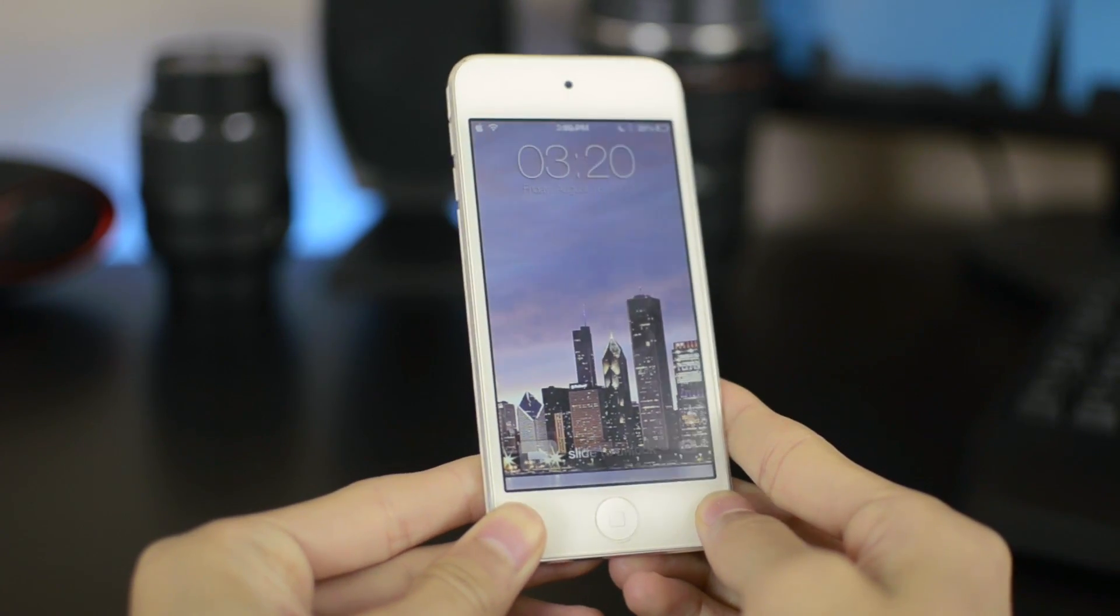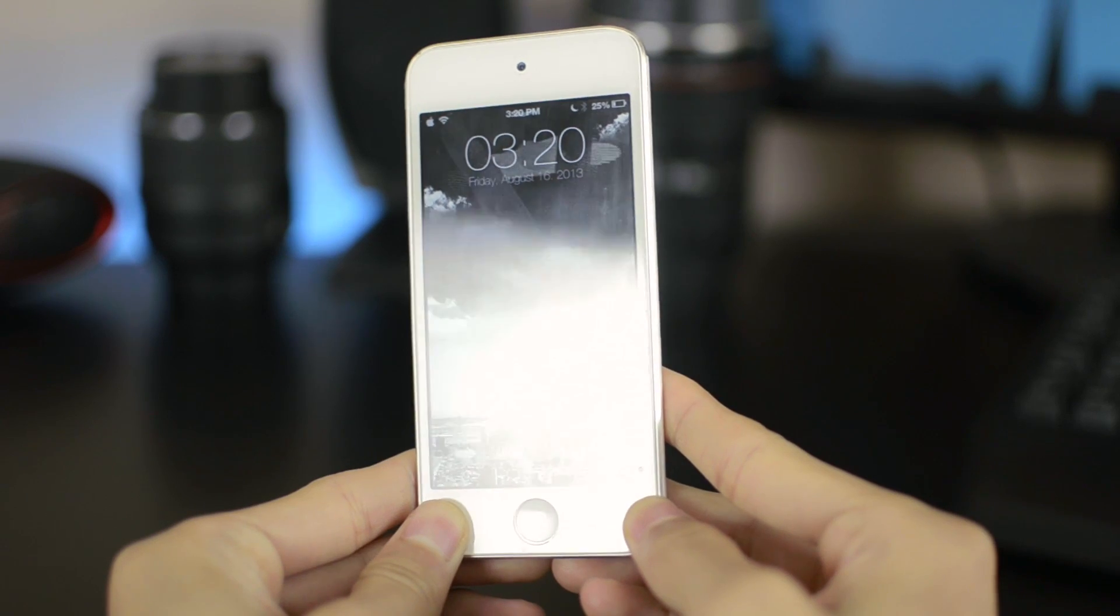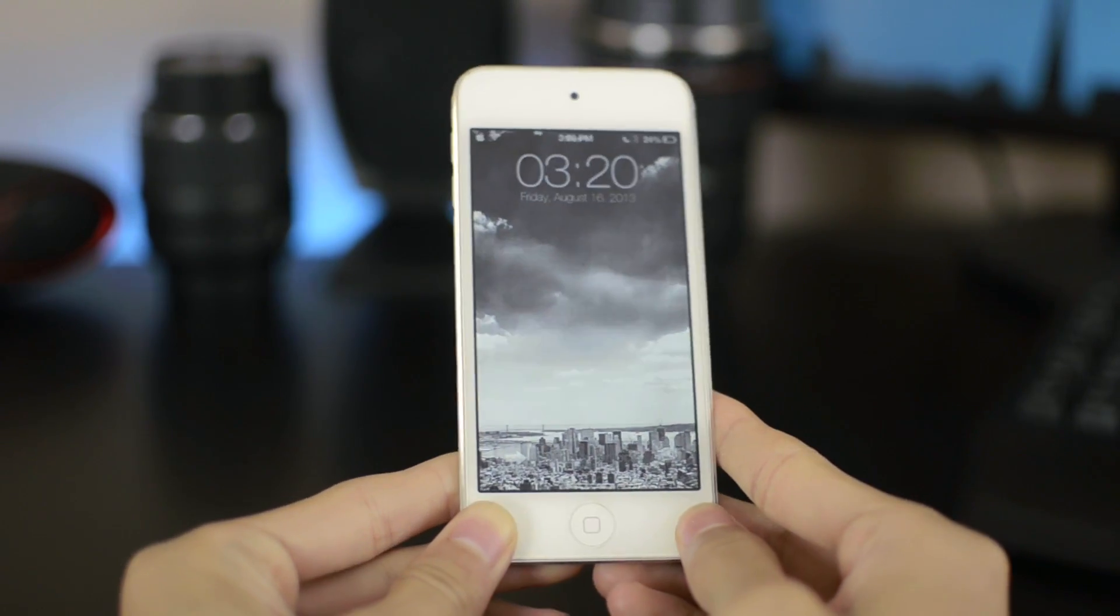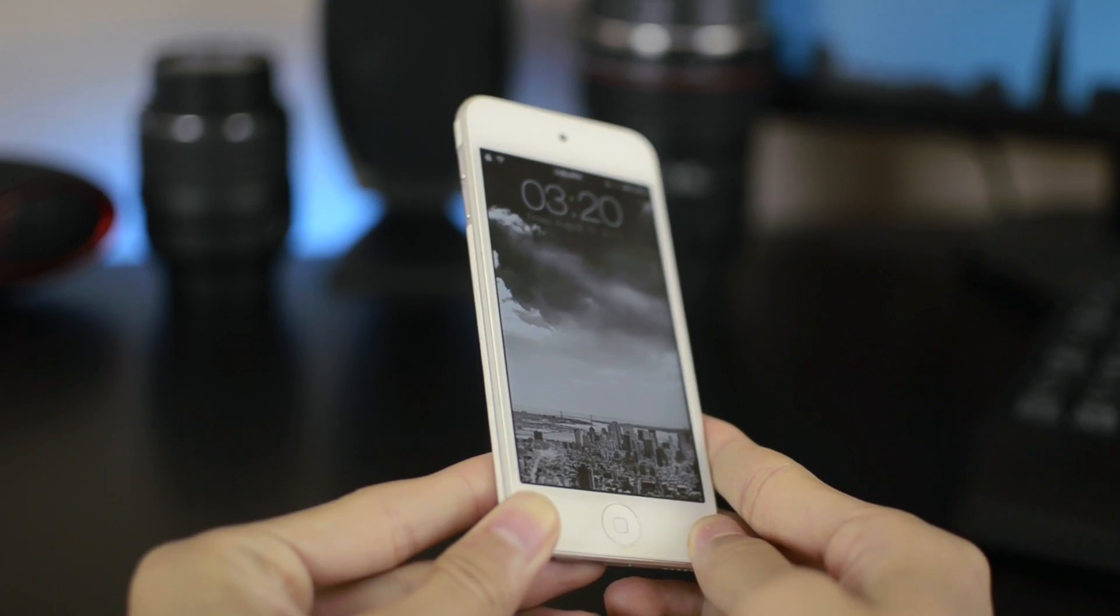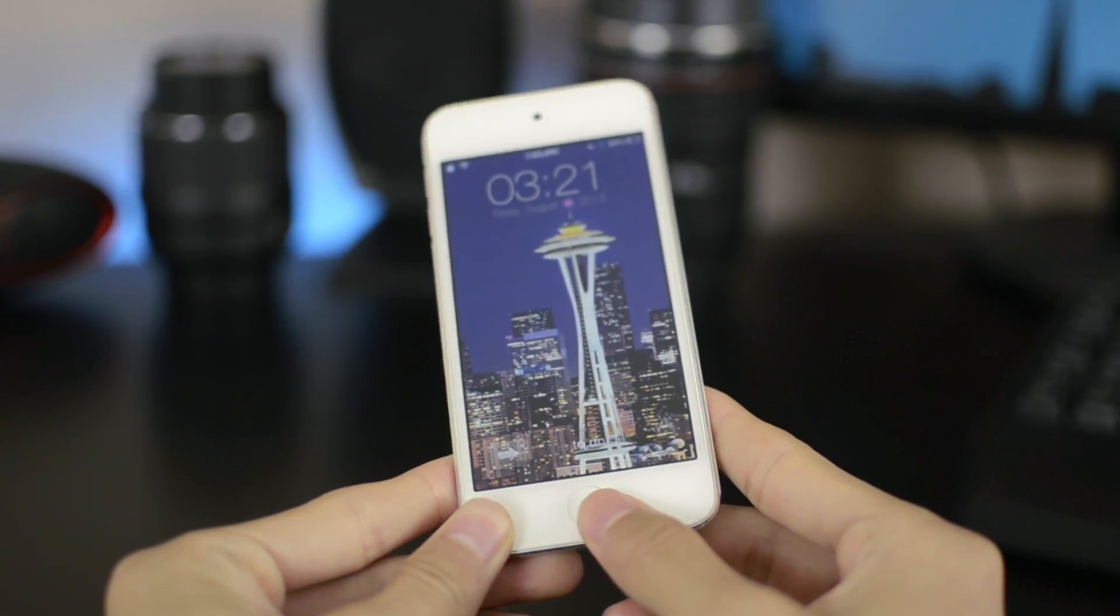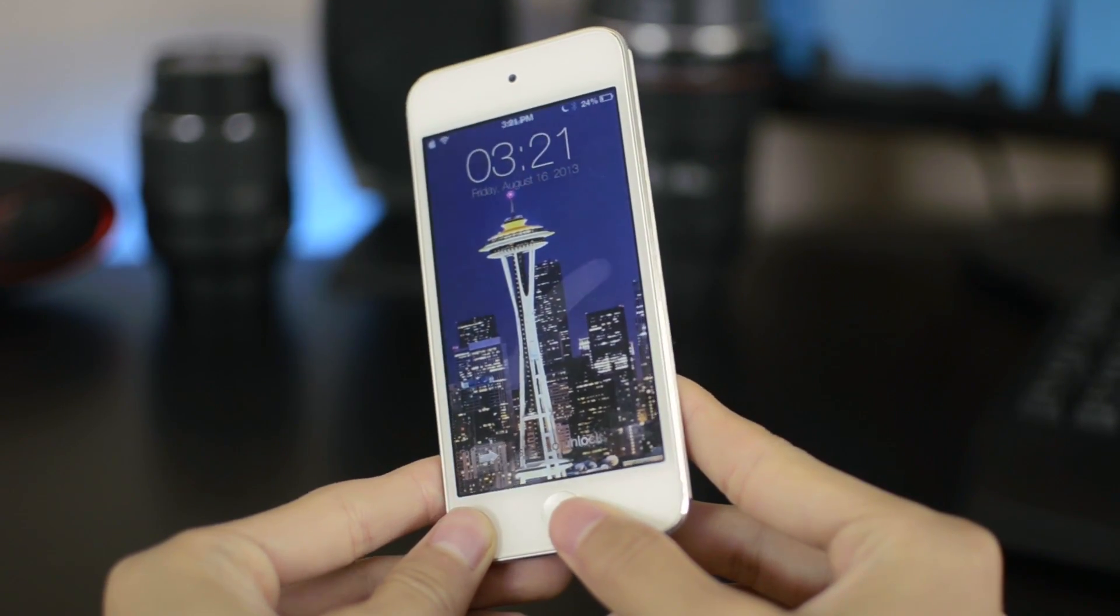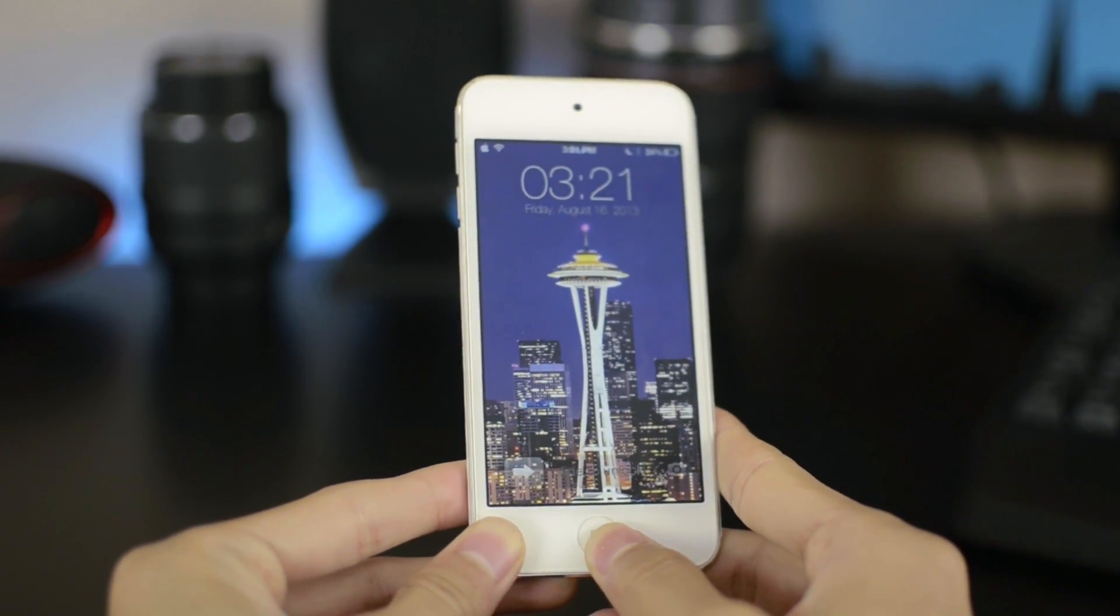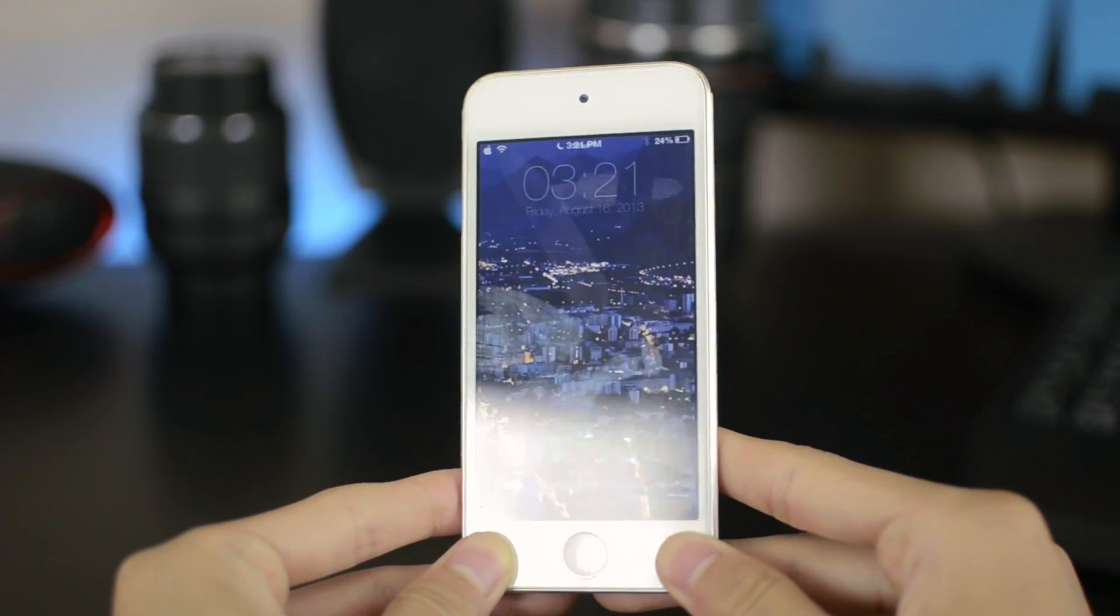So as you can see, if I tilt my device to the side, the wallpaper on the lock screen moves along with it. So if you currently still have iOS 6 and haven't upgraded to iOS 7 beta yet, this is definitely a really great Cydia tweak to try out before upgrading to iOS 7.